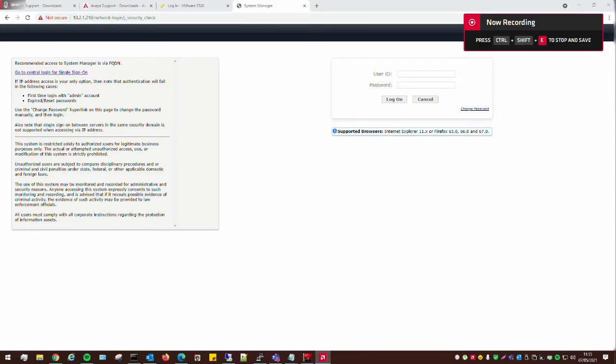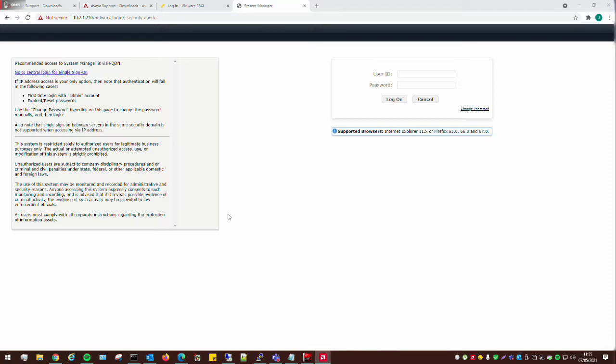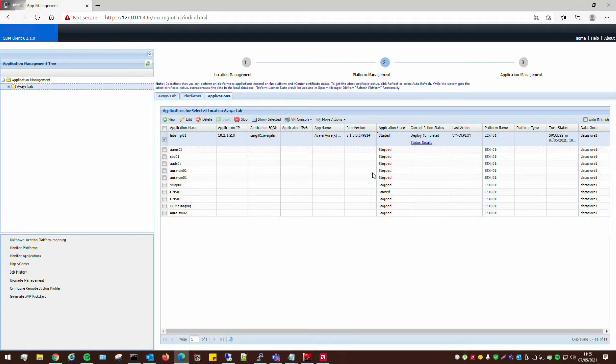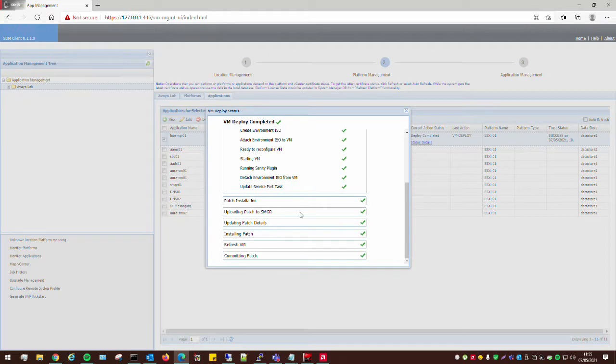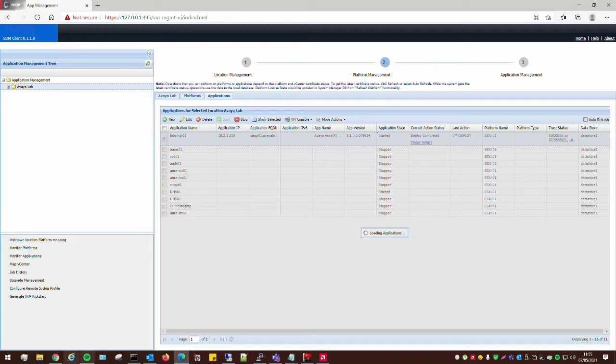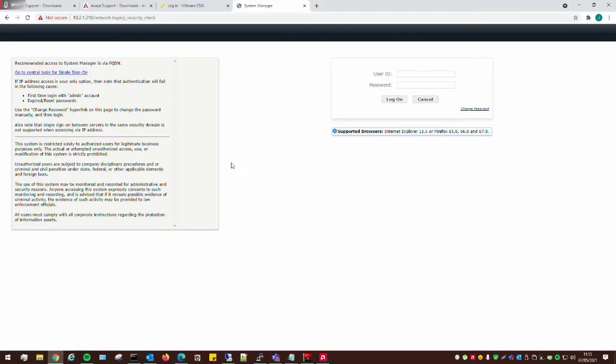Okay, so just following on from the video I made earlier on. I was going to make this into a second part, but I think it's relevant to cover in this one. So, the System Manager has now been deployed successfully. I've basically left it for an hour and installed the mandatory patch and all that sort of stuff. So, we're all good with that.